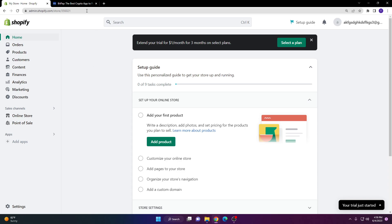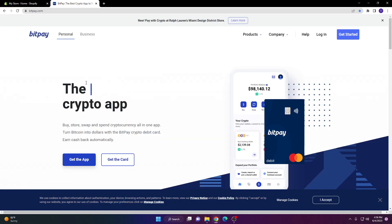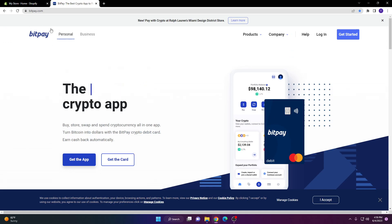First of all, you're going to want to make sure that you have an account with BitPay. This is very important because this is the only provider that Shopify accepts. Make sure that you have an account with them or create one.